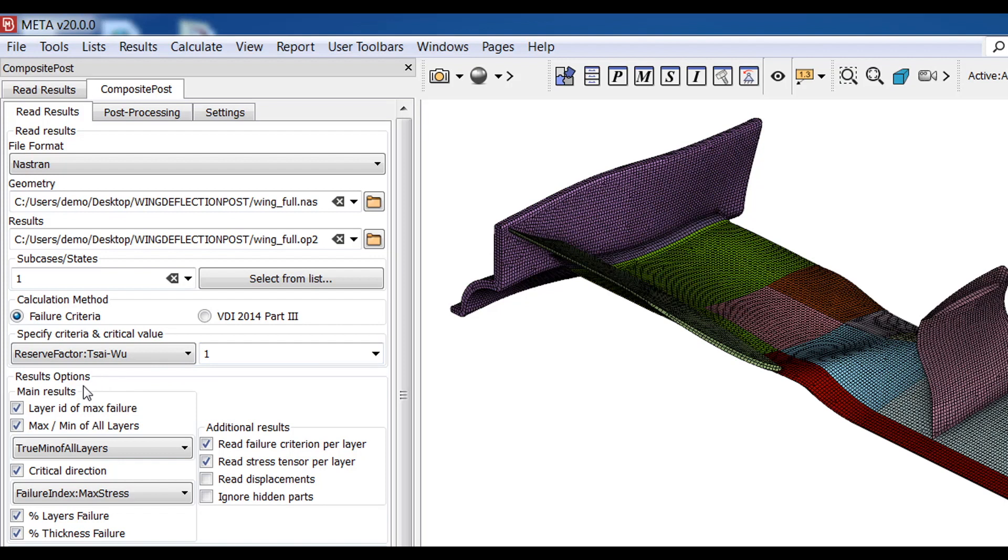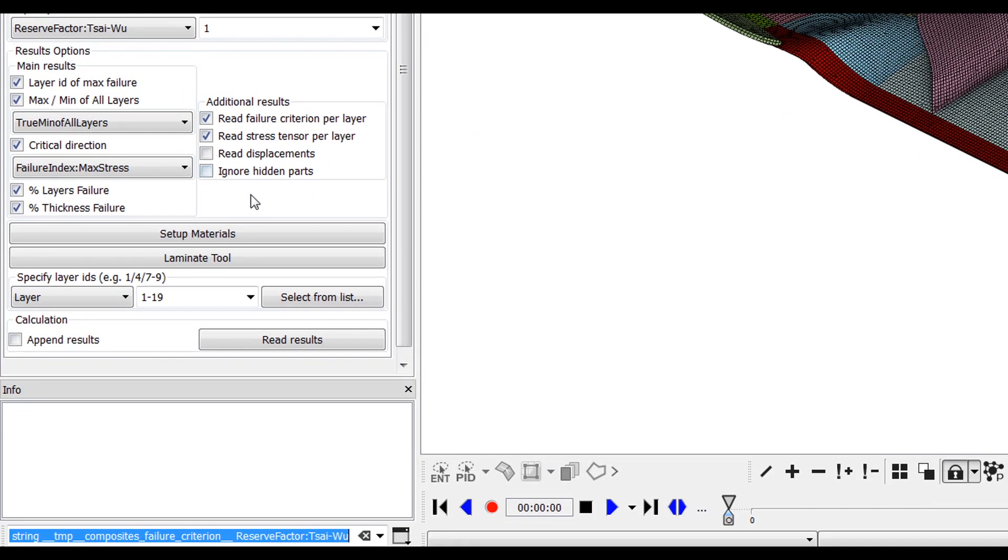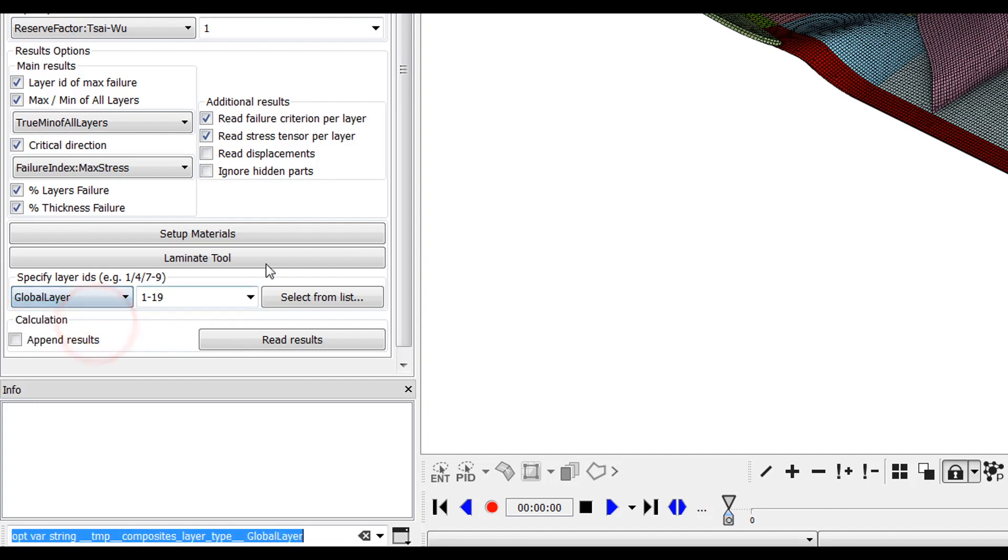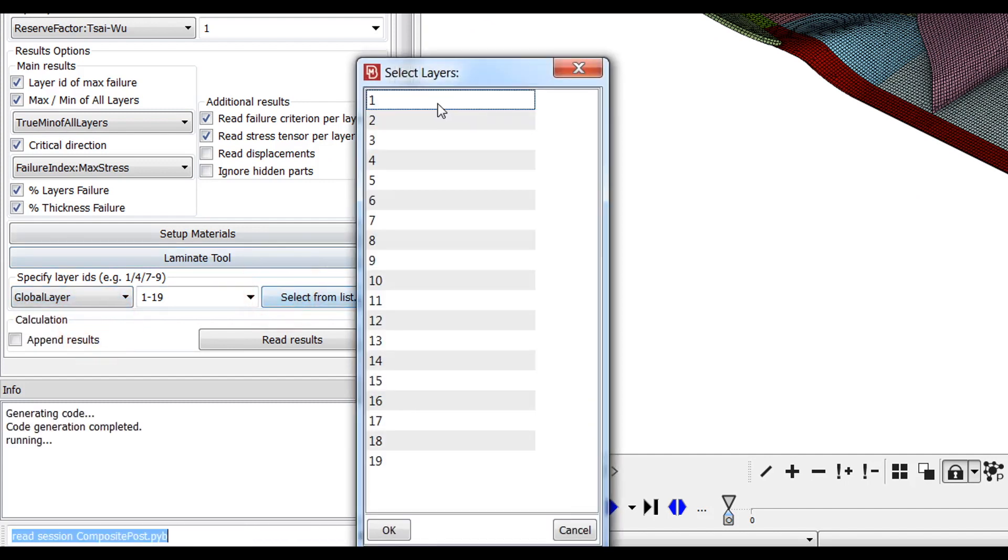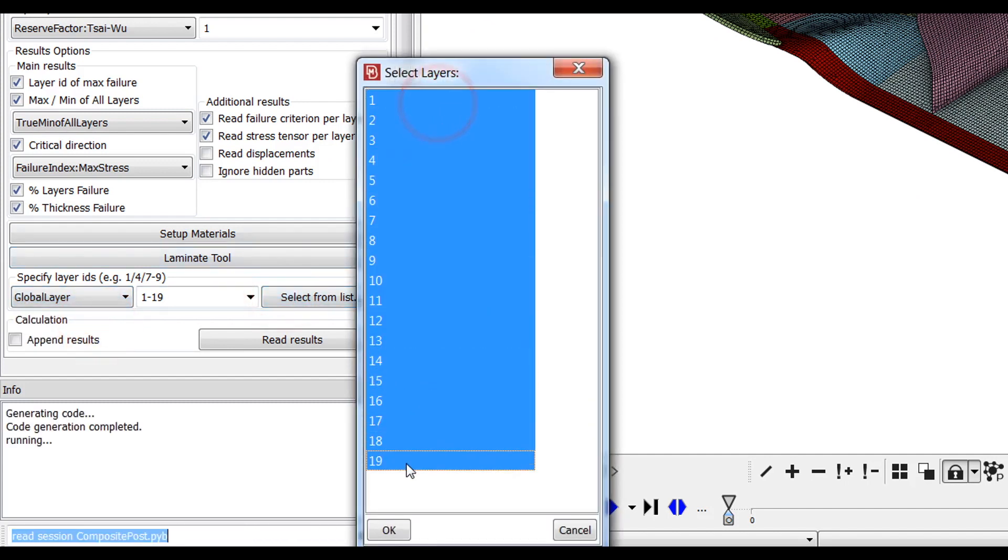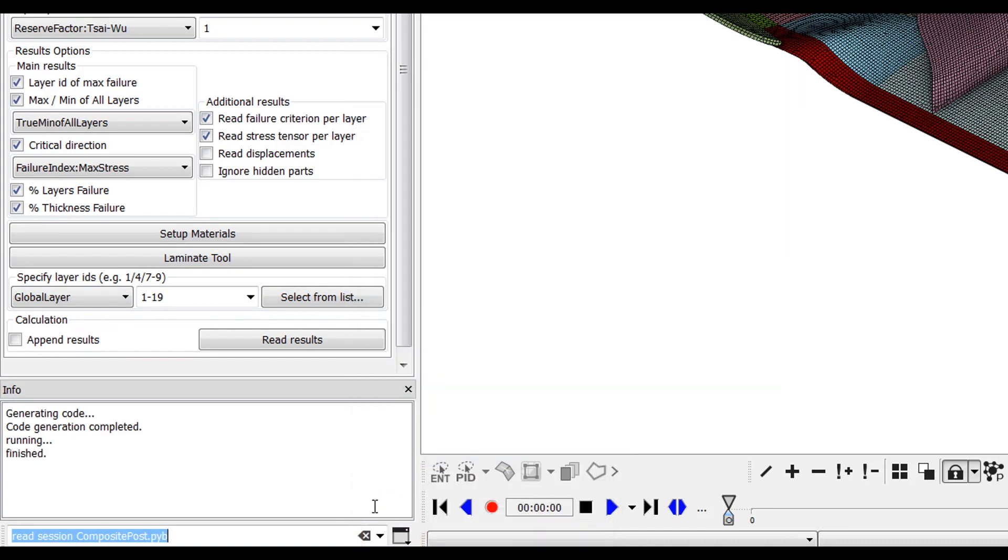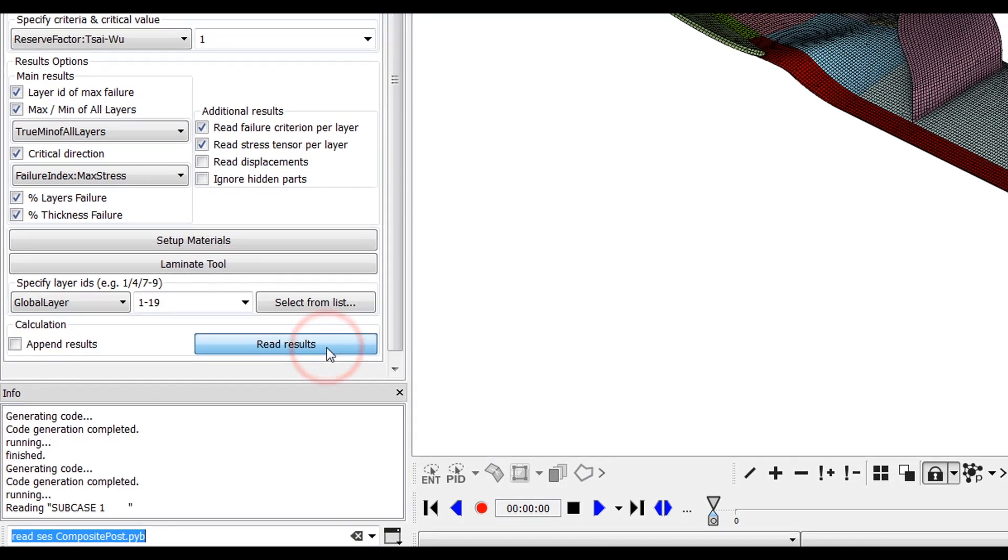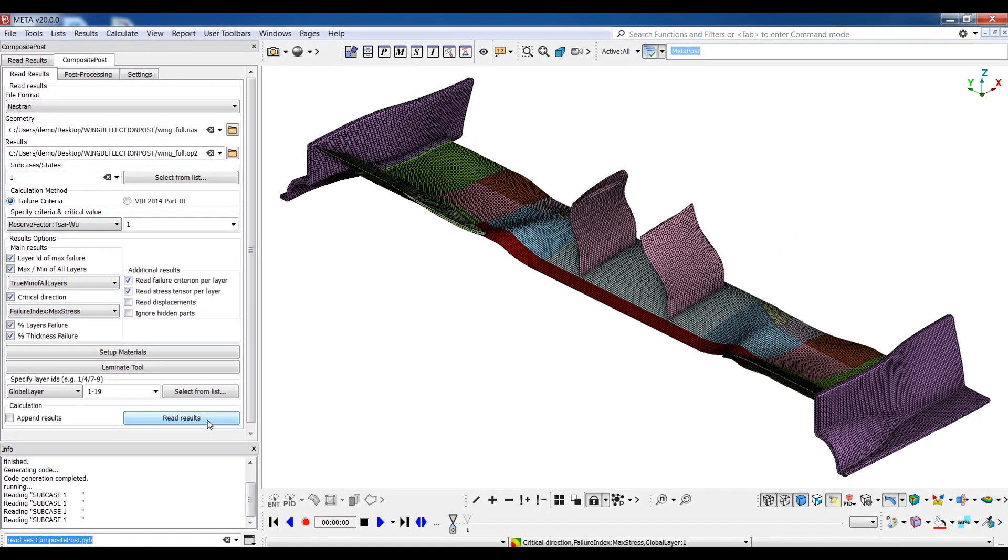Next, I'll select the exact results set I wish to load. There are options referring to the parts as a whole such as layer ID of max failure, minimum maximum values of all layers and percentages of failure but also options referring to each layer separately. Once we are ready, the last step is to select whether we want to calculate results in all layers or only in some of them. I will choose the global layer numbering so that there is a uniform numbering system among all layers and then I'll select all the layers of the list and finally press read.